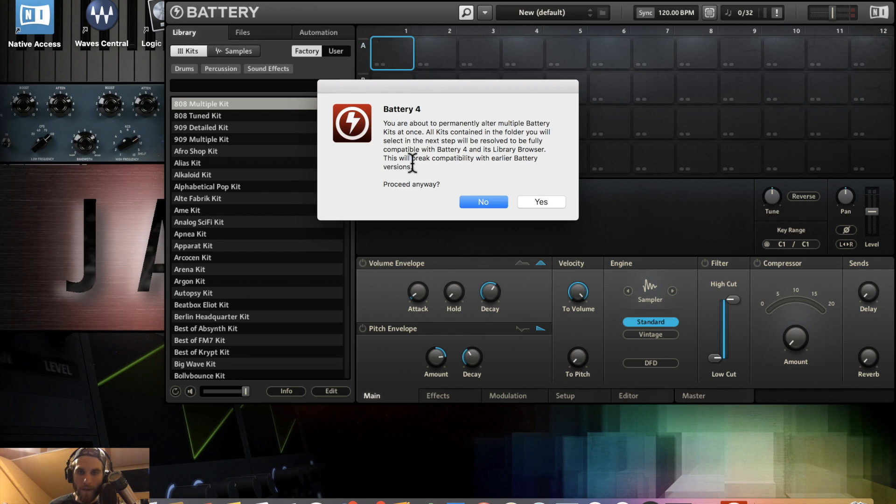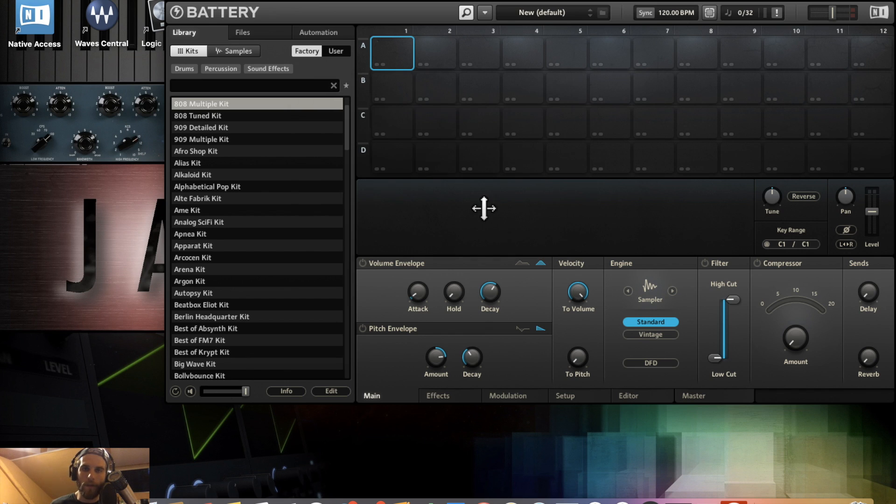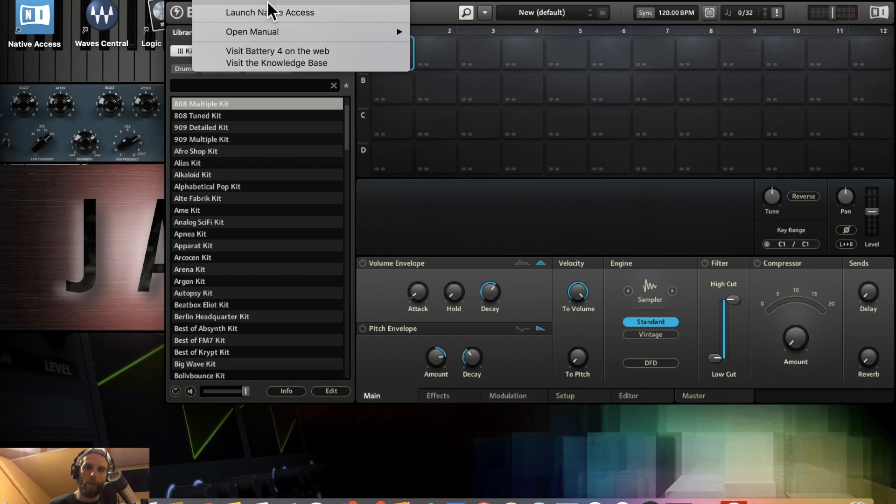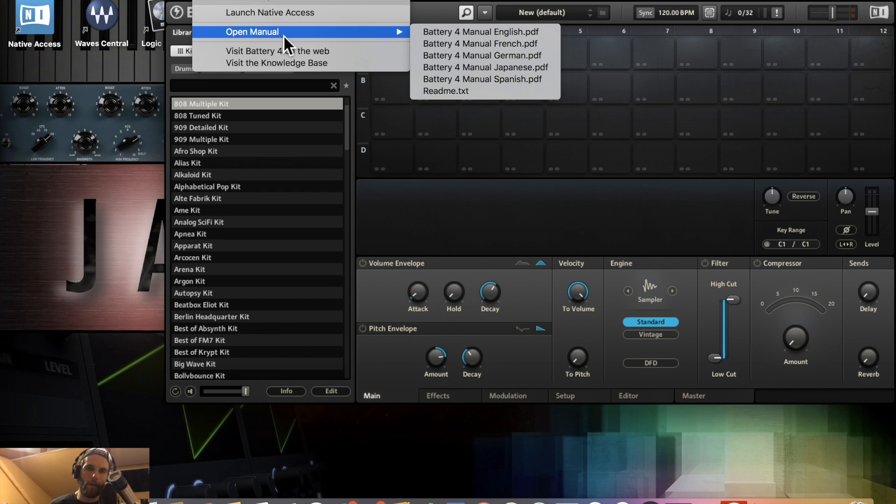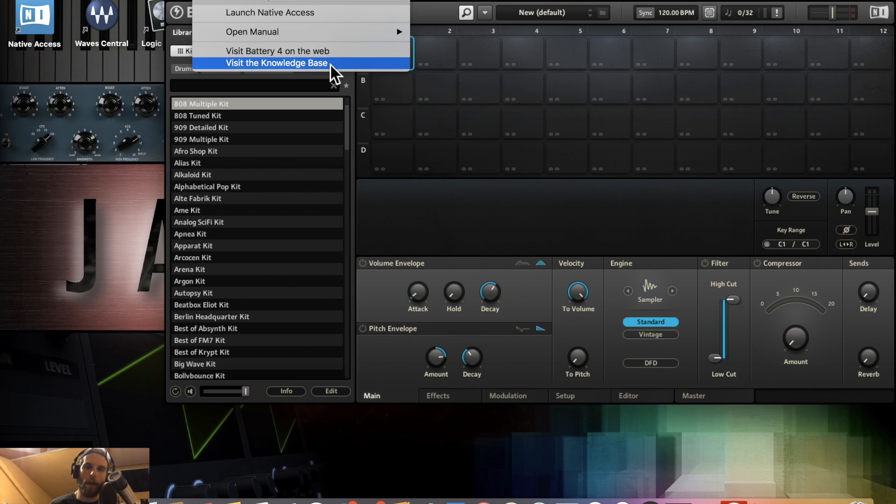You have your help tab where you can search, launch Native Access, open the manual, visit Battery on the web, and visit the knowledge base.